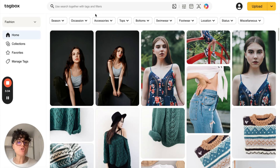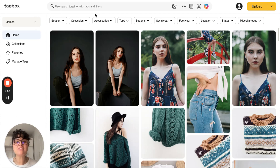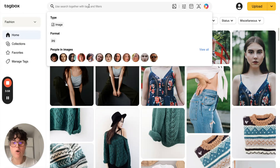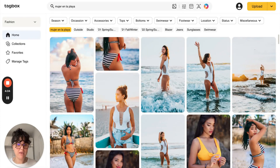Secondly, our search bar is available in a hundred plus languages. We have the full list in our Help Center so you can check it out. In the search bar you can search for anything in one of the hundred plus supported languages. For example, in Spanish we can look up women at the beach and all the photos of women at the beach will appear.